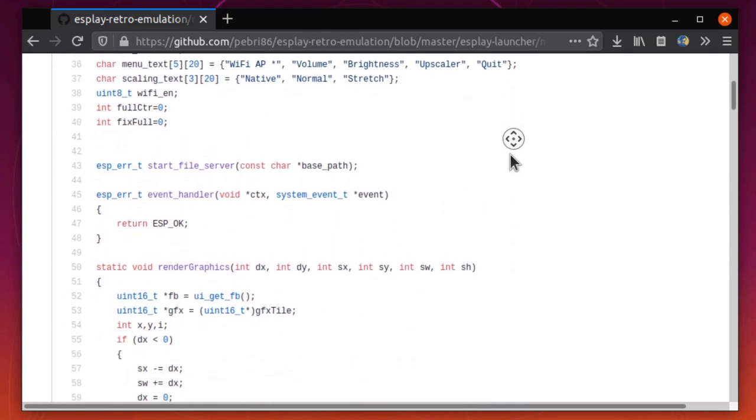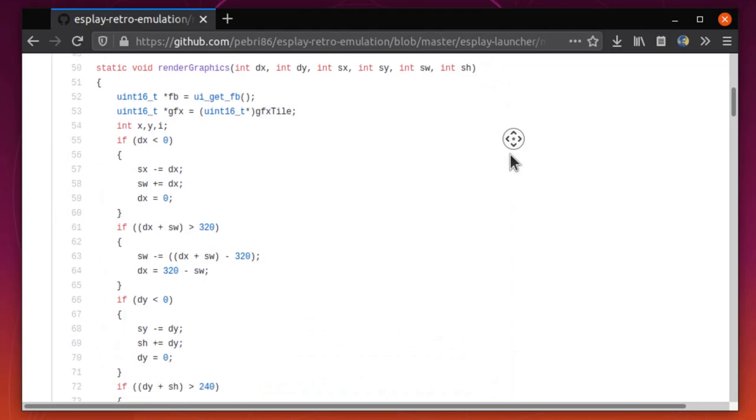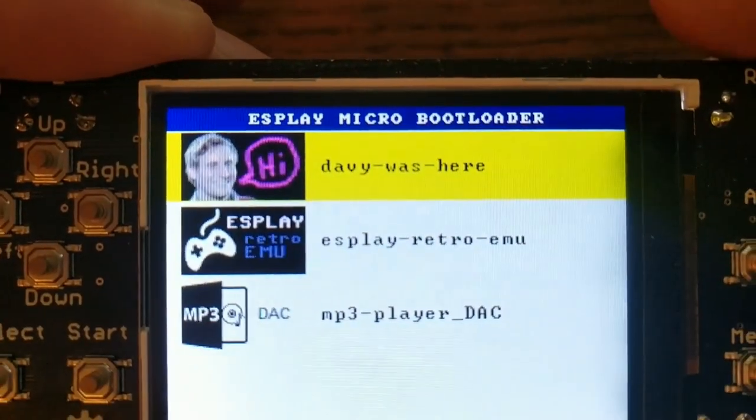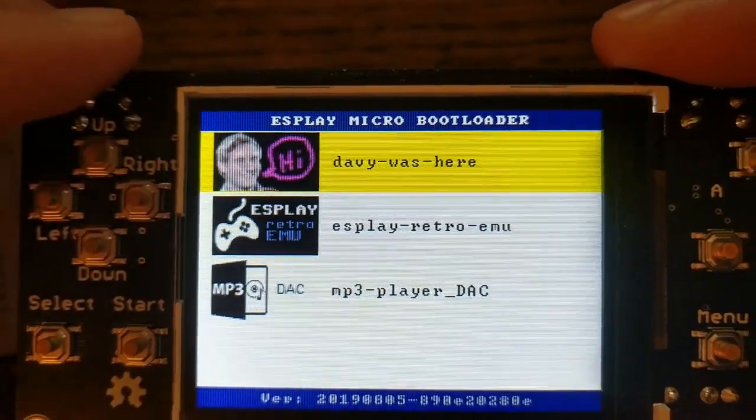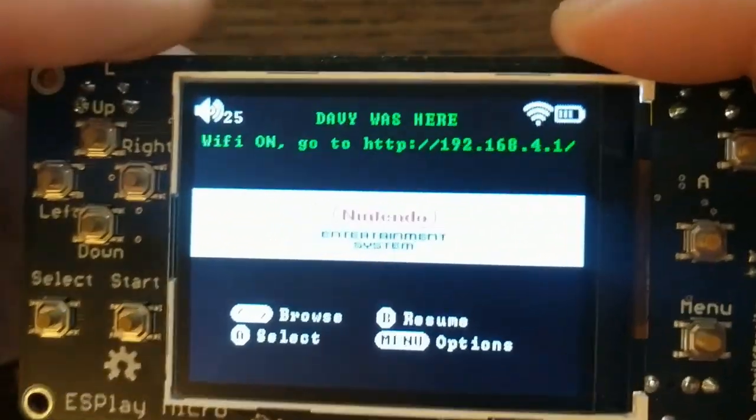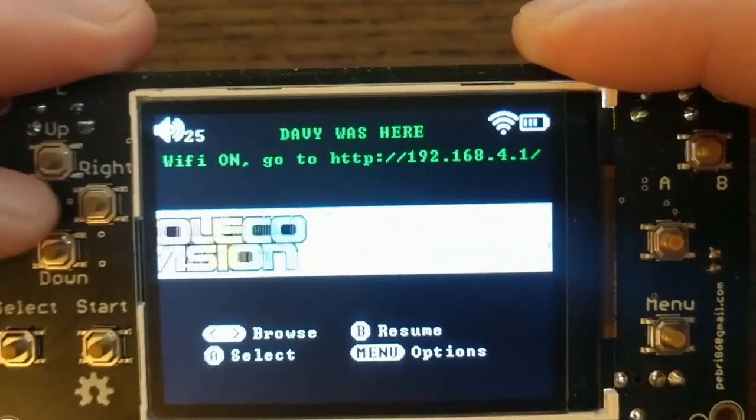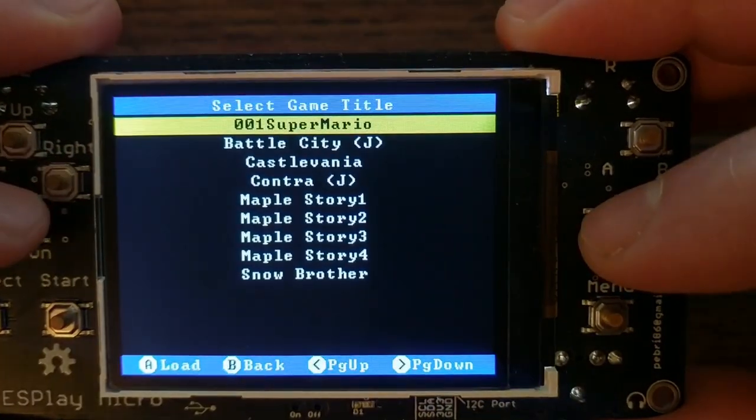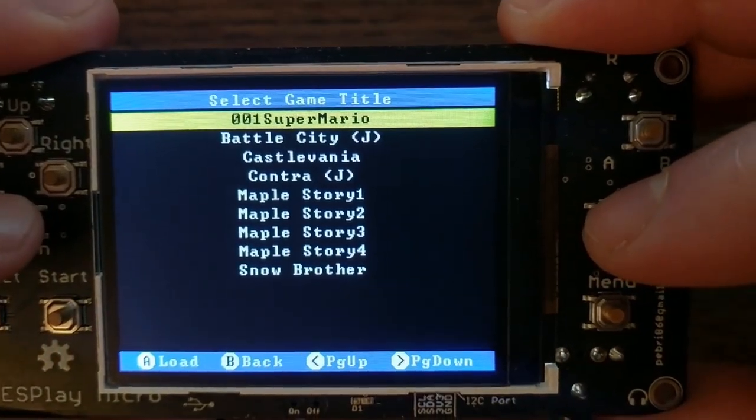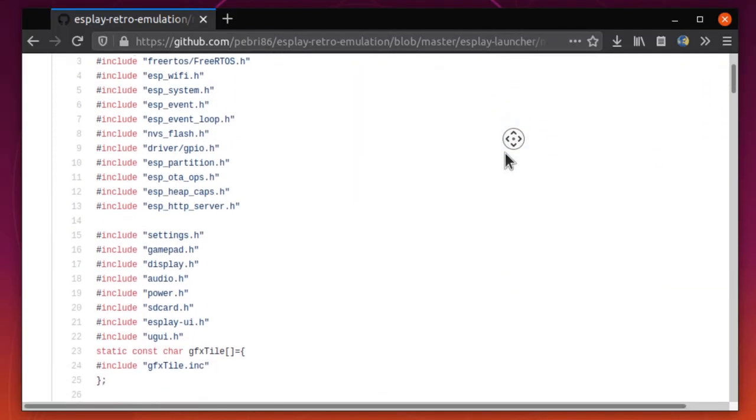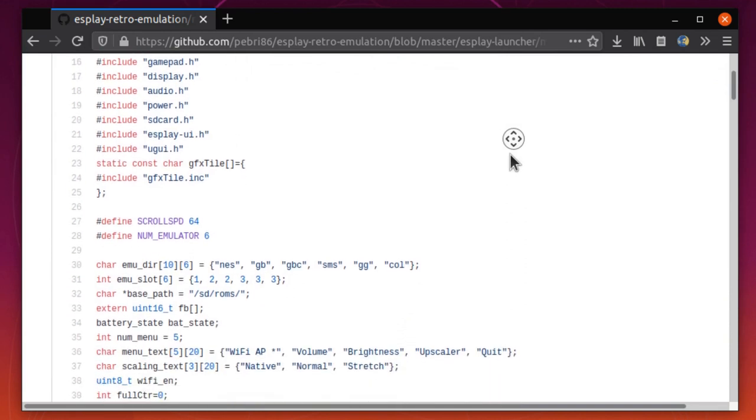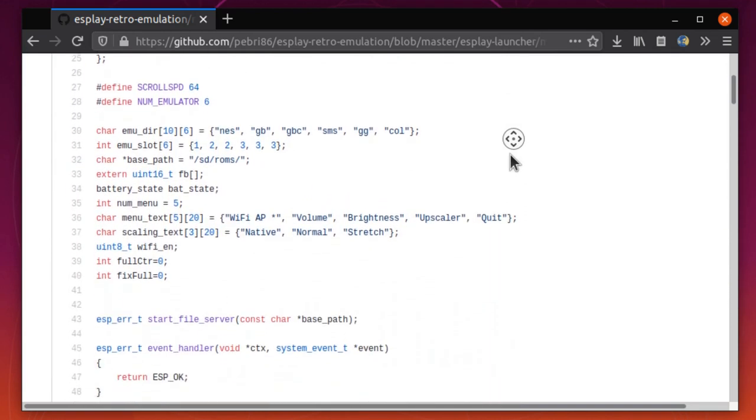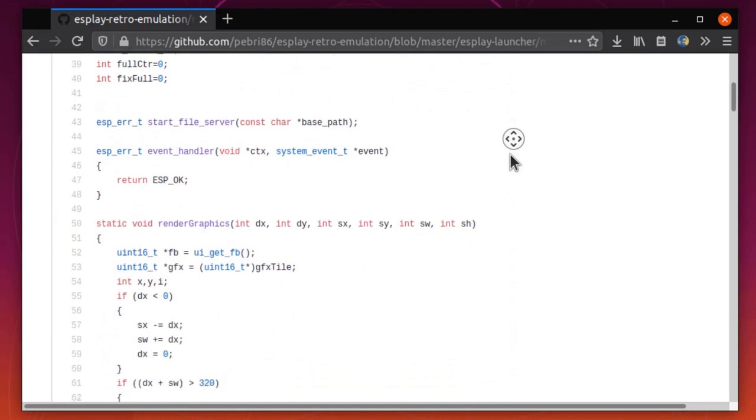But since it is open source, I decided to give it a shot at compiling the code and making some changes. Basically, I put my picture on the firmware selection icon, and then the code is basically the default firmware, except the title screen now says Davey was here in green text. Not a major change, but going over the code, it all seemed pretty intuitive, so if there are any details you don't like about the UI or the behavior, you should be able to go in and change it if you know a bit of C programming.